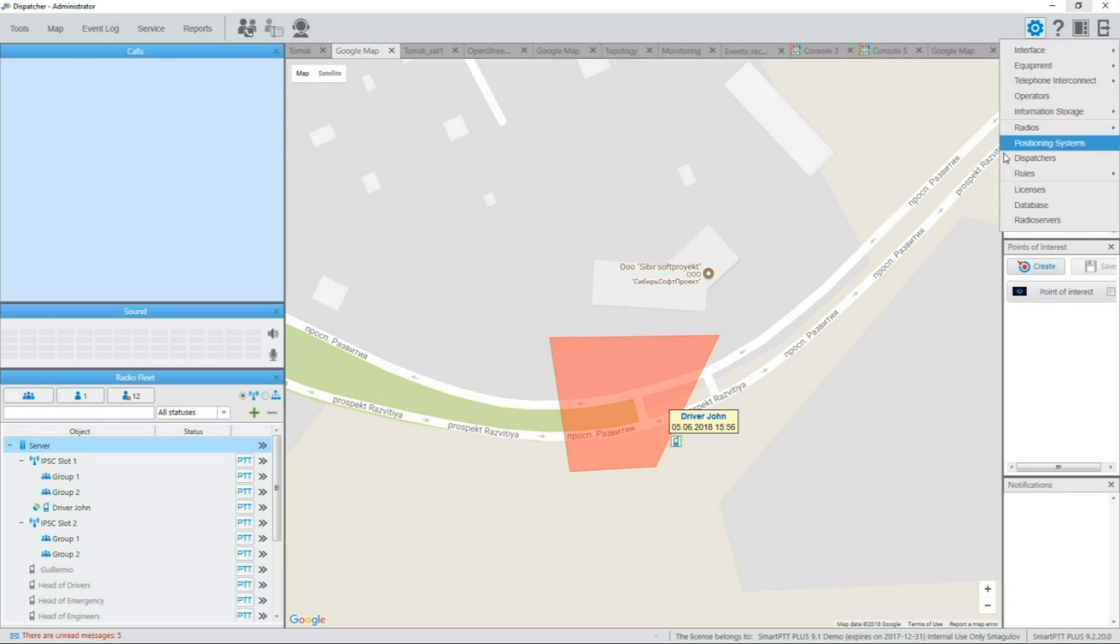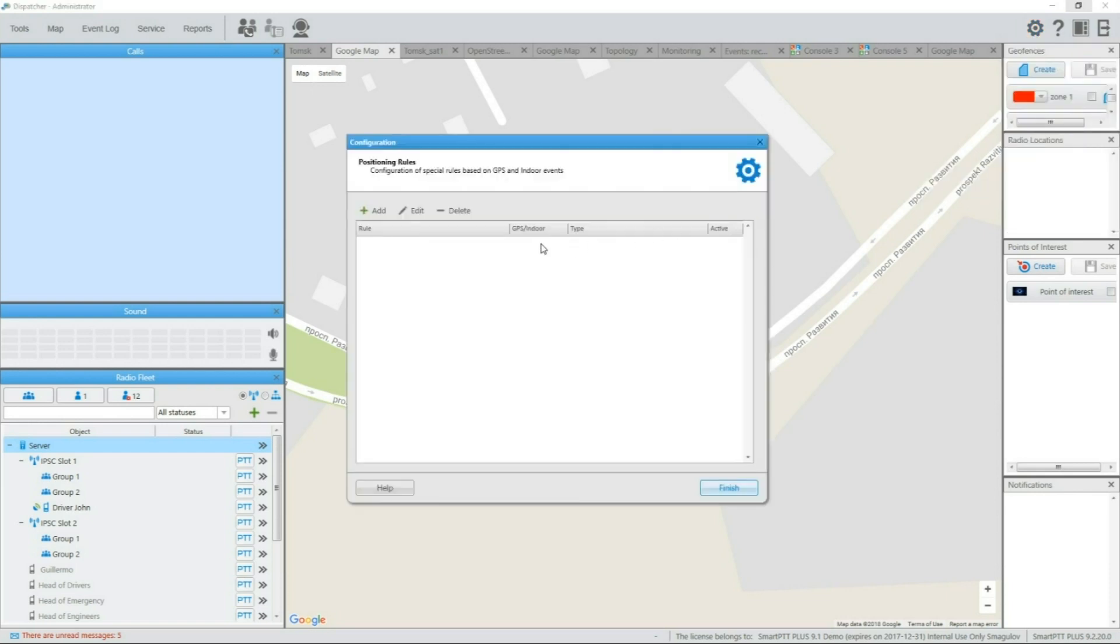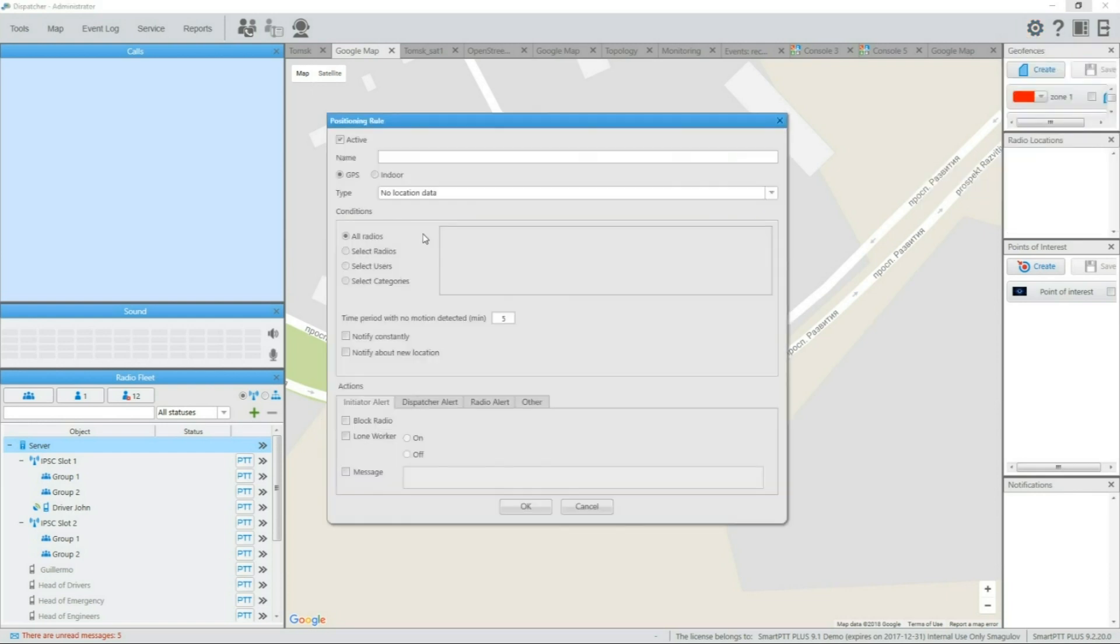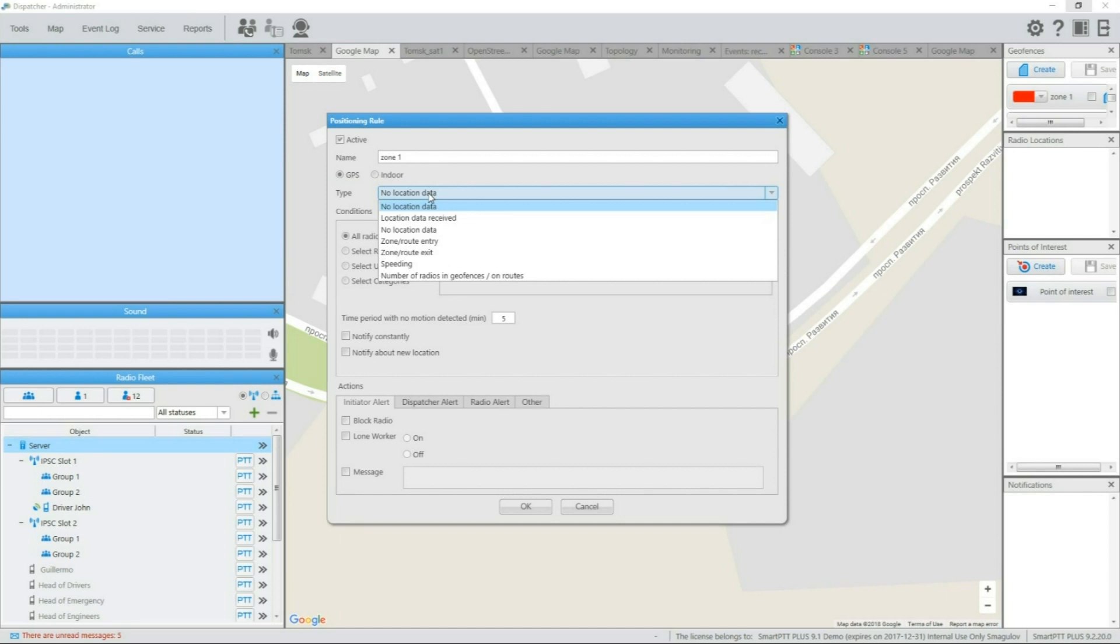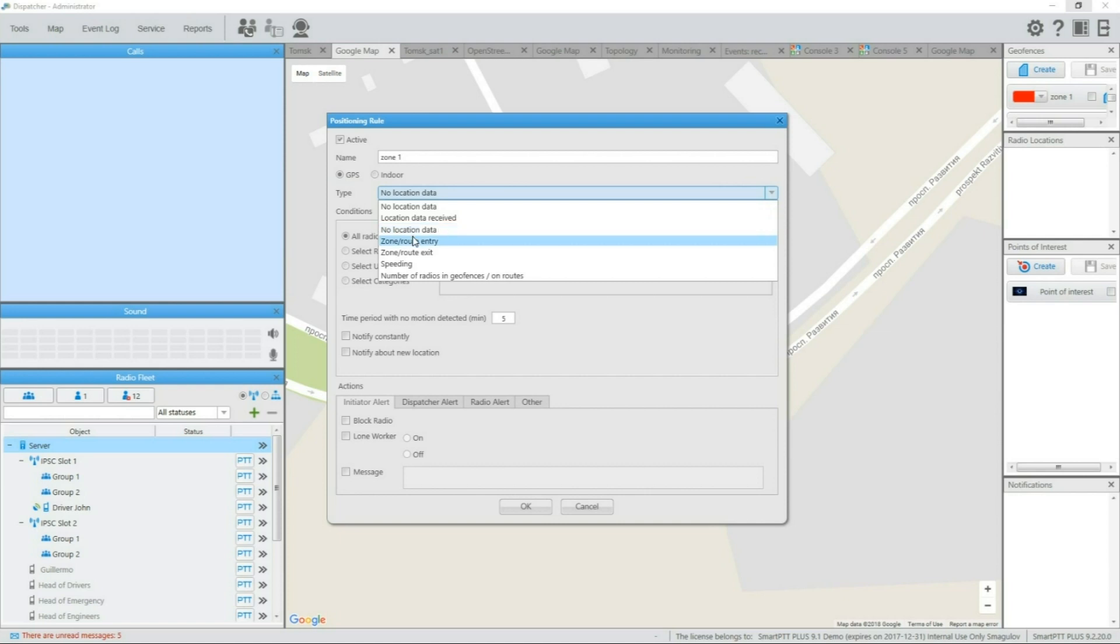Settings, rules, positioning rules will bring you to rule management interface. Possible location rules include speed control, control of amount of subscribers in specific zone, location data availability control, for example, when subscriber resumes location reports after a long break or stops sending the location data, and finally, zone or route entry and exit control. This video shows usage of zone entry rule.